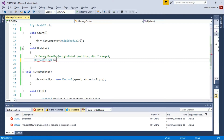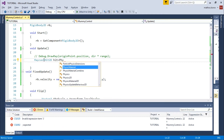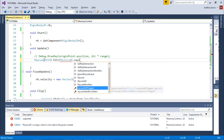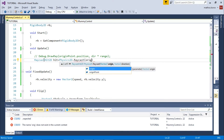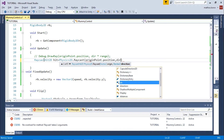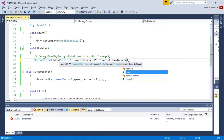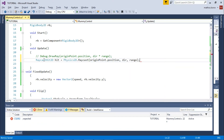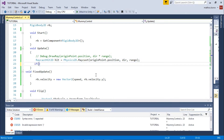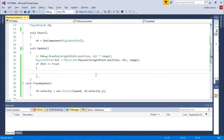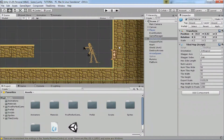In Update, we store information in a hit variable. With Physics2D.Raycast, we shoot a ray from the origin point position in the Vector2 direction, and we choose the range of that ray. Next, we check if the ray hit some collider — if that is true, we check which collider it hit.